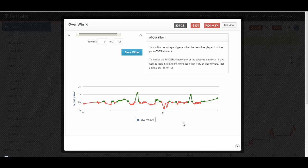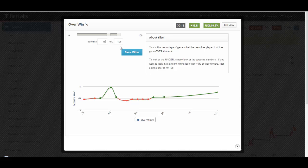Lastly, we'll look at over-win percentage. For example, if you set the range from 75 to 100, you are looking at teams that go over the total 75% to 100% of the time.